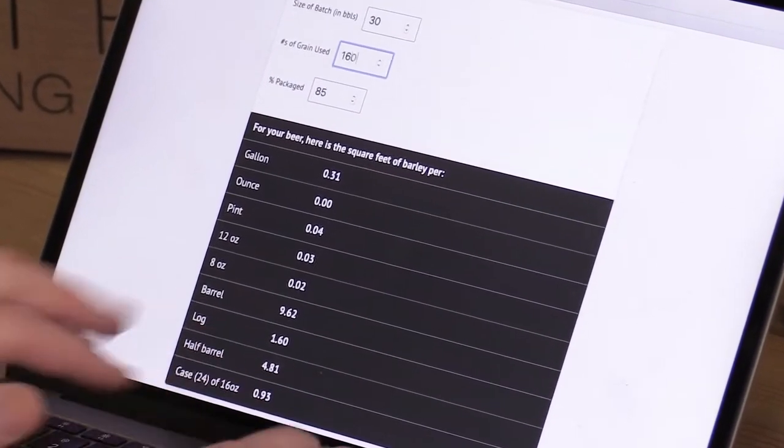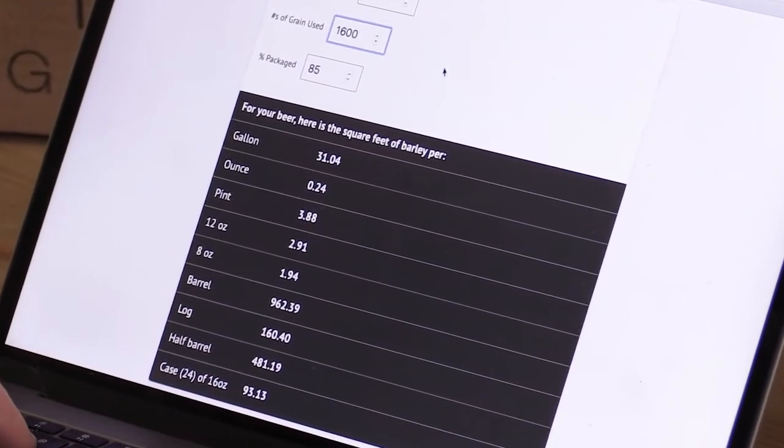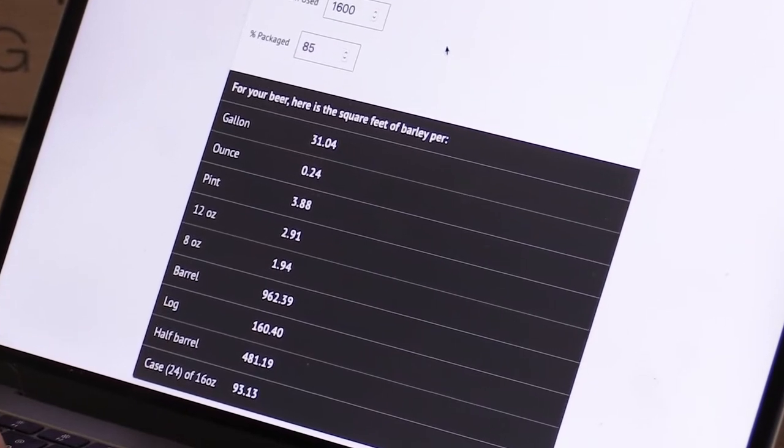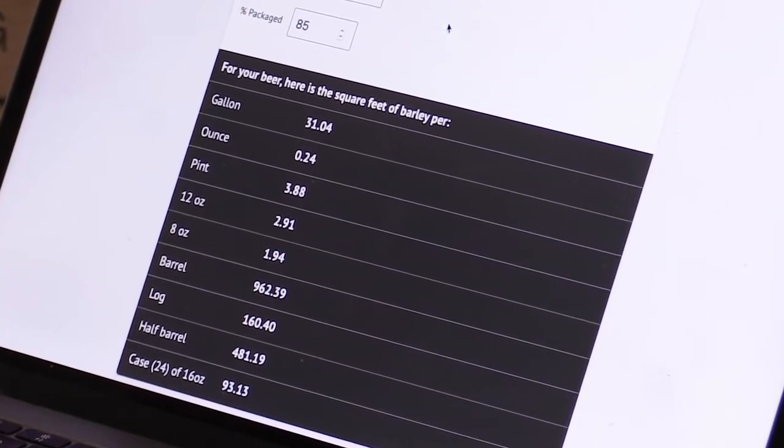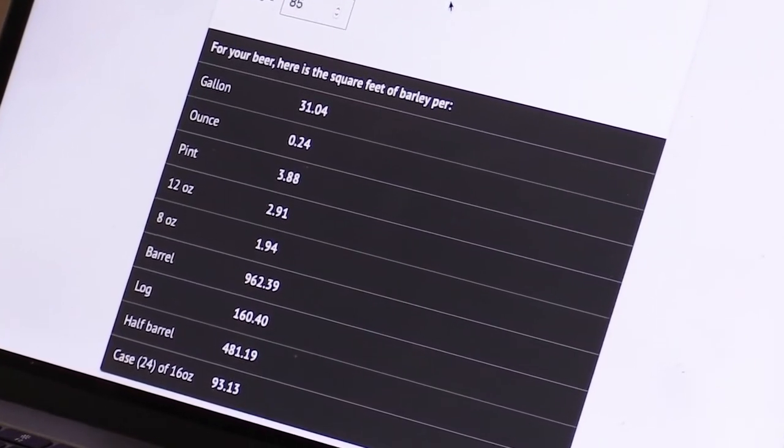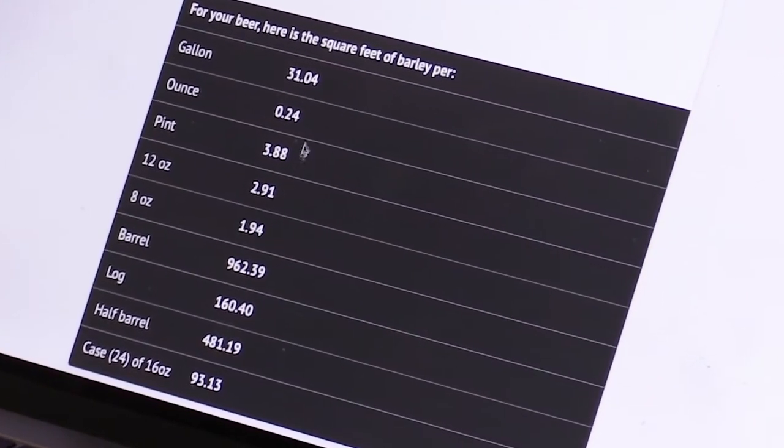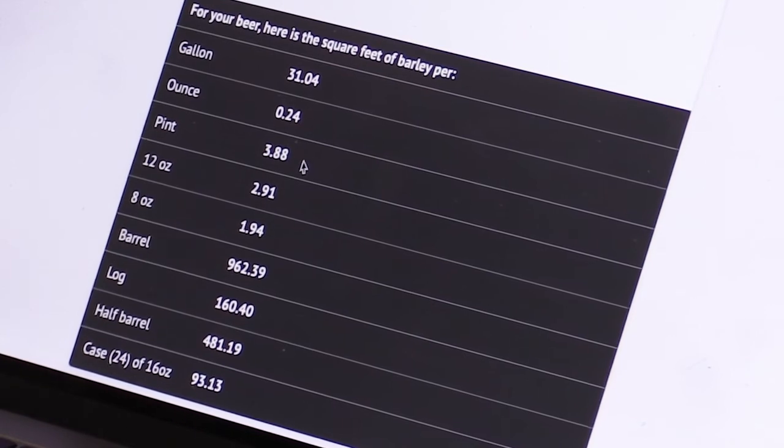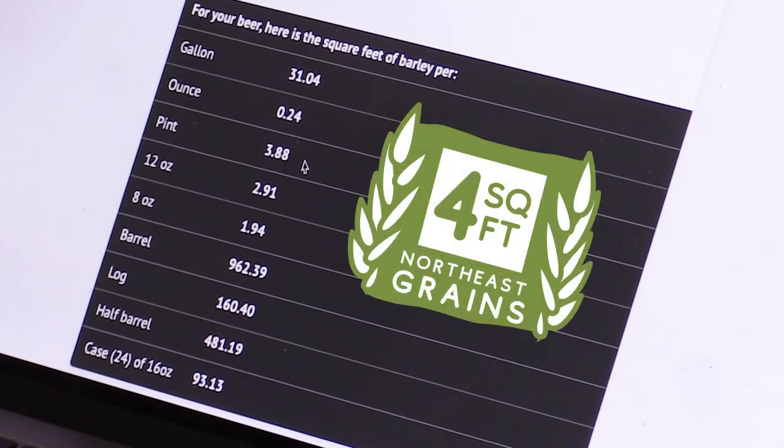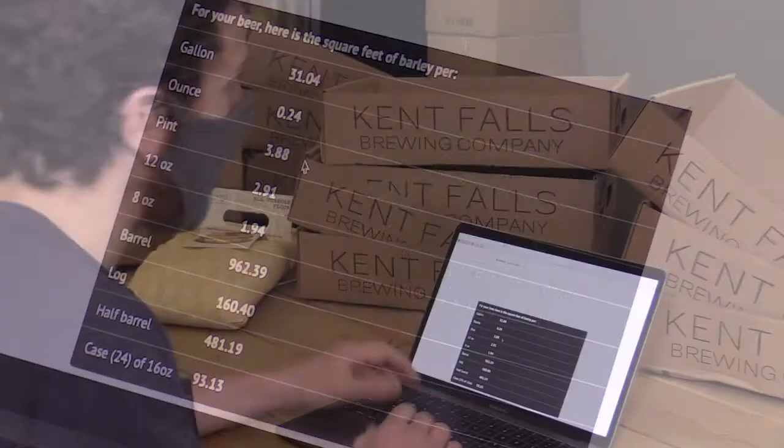A full case of this beer would be 128 square feet and if we change this to another recipe that's a much lighter beer where let's say we use 1600 pounds, that number for a case drops down to 93, the pint goes to 3.88 square feet.